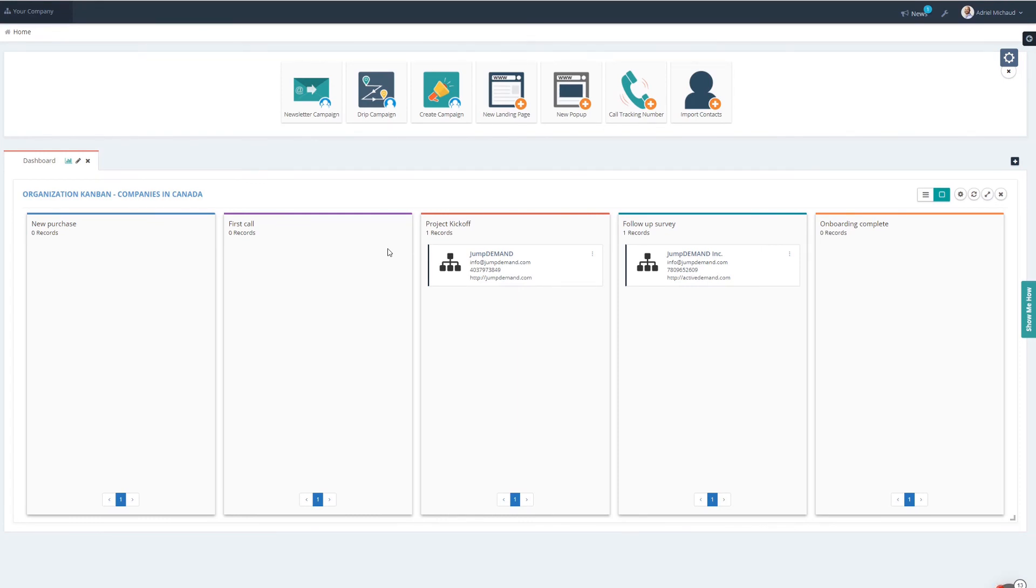And it's a really great way of breaking up some of the information in your ActiveDemand account. Thanks for watching.